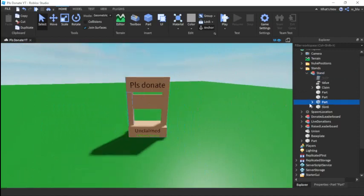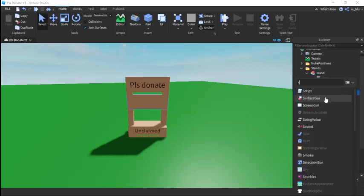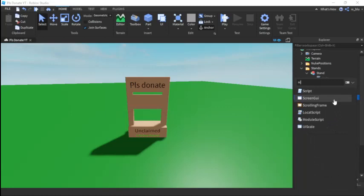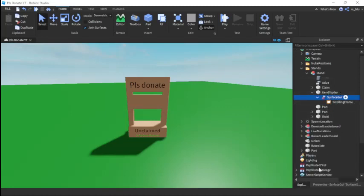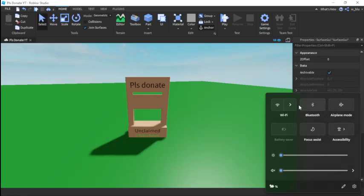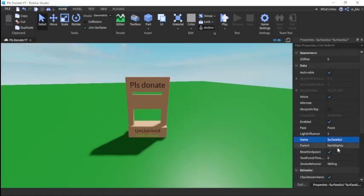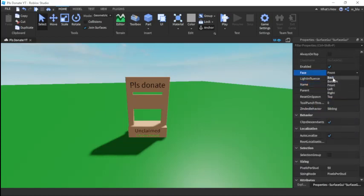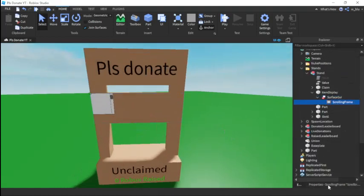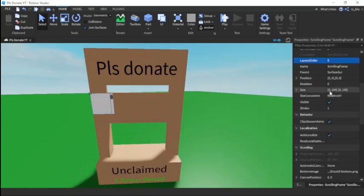We're gonna find the middle part and call it 'item display'. Then we're gonna insert a Surface GUI and then a Scrolling Frame. We can't see the Surface GUI — that's probably because it's on a different part. The face will be set to Back.